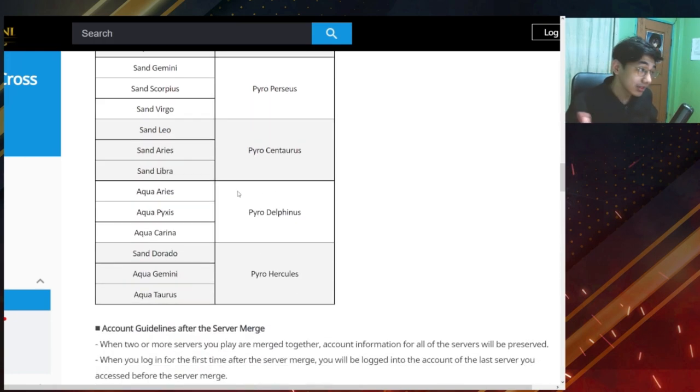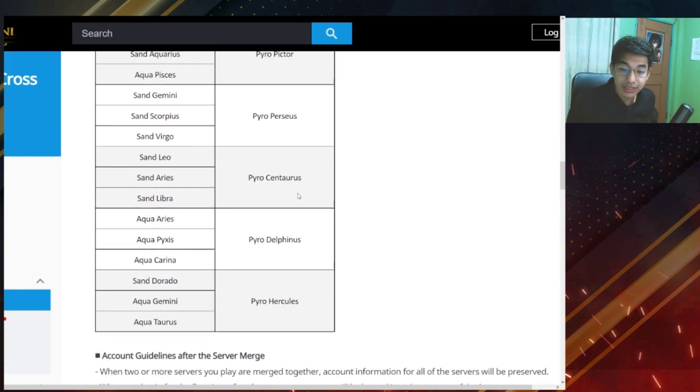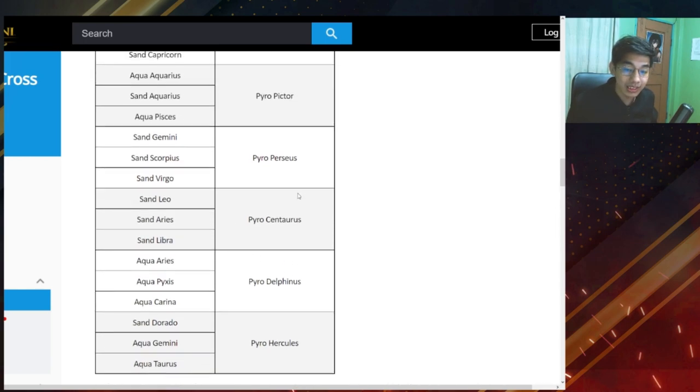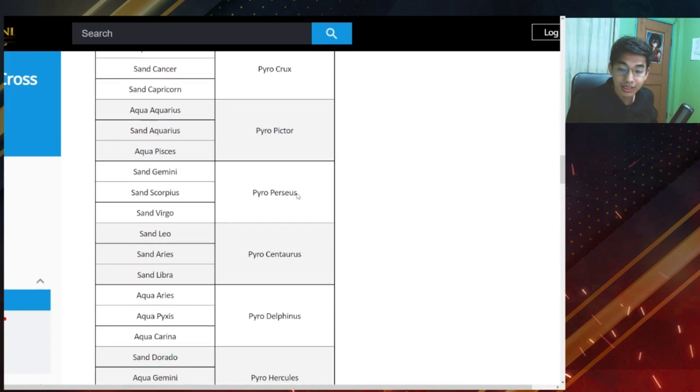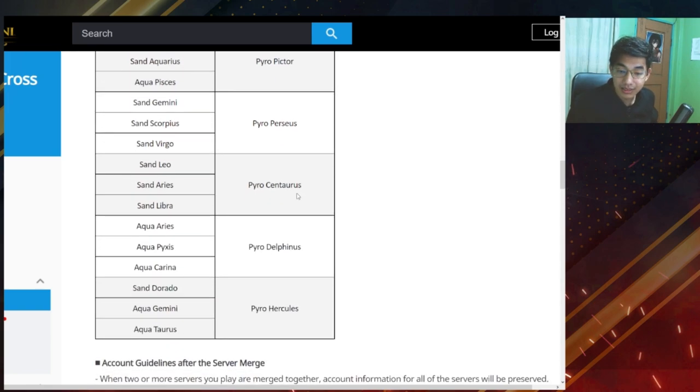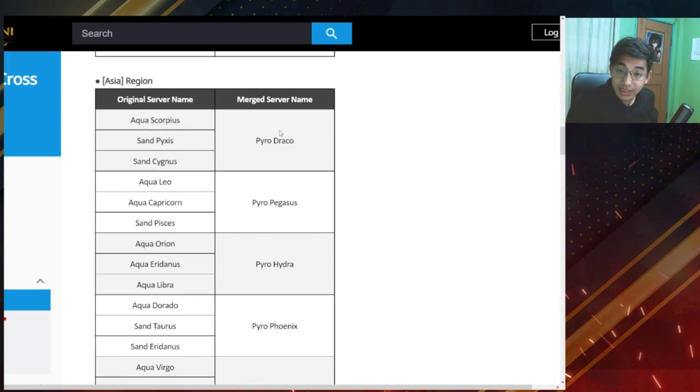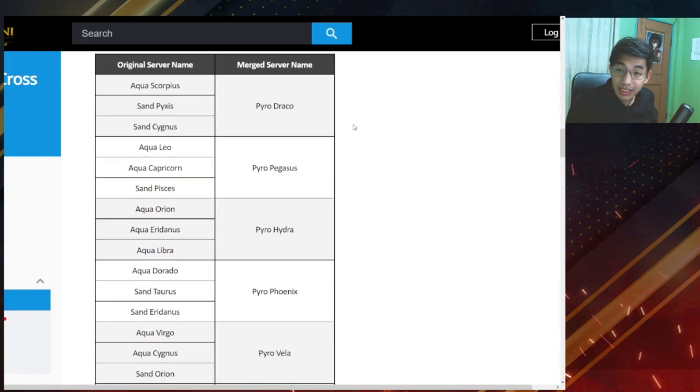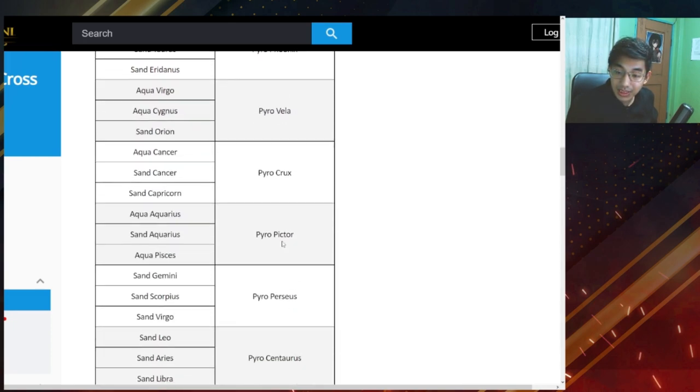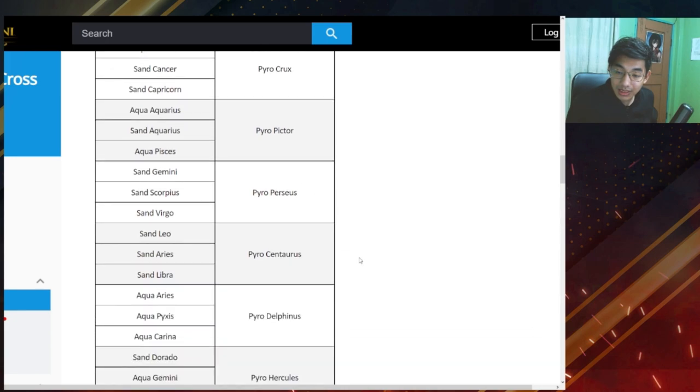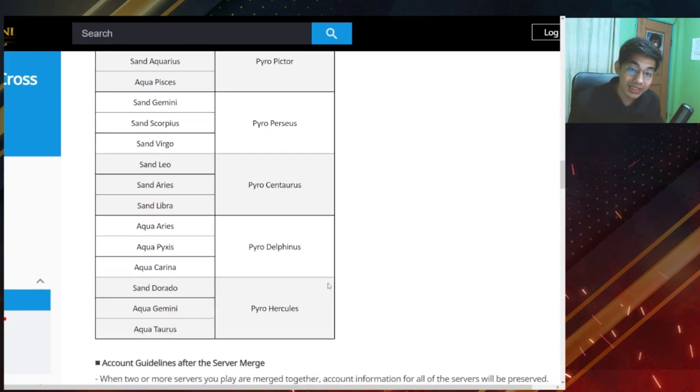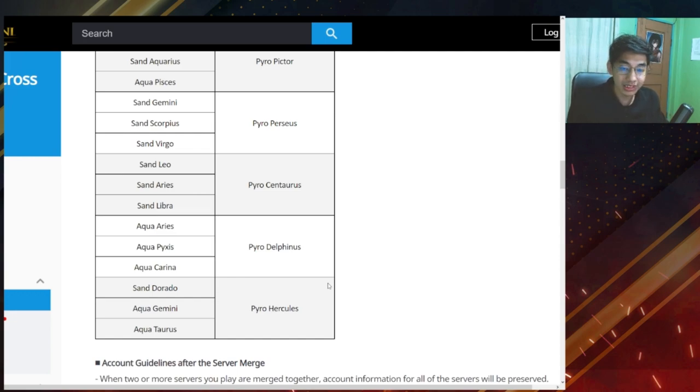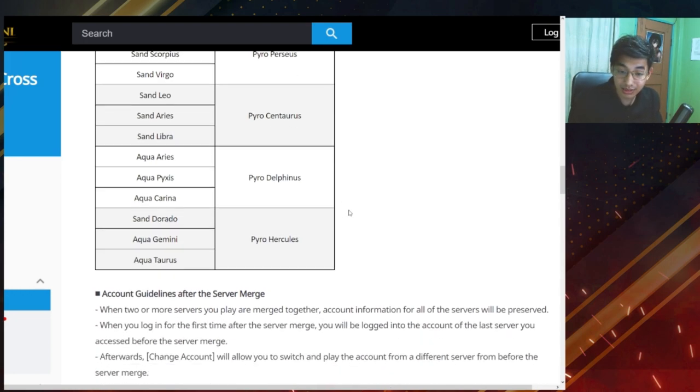So just check out this list. I'm gonna link this down in the description below so that you can check it out for yourselves, which servers you will be landing on. Okay, so hopefully this will balance out cross server. So in Asia, we'll have 11 servers left after the merge, which is good.